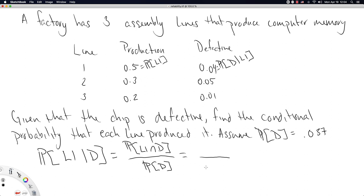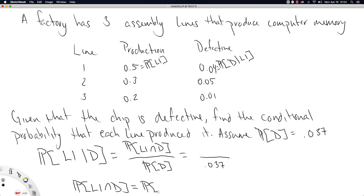We'll assume that the probability any good from this factory is defective is 0.037. This calculation considers the probability of the intersection of the two events — that the good came from line one and it's defective — divided by the probability that it's defective. The denominator is 0.037, so what we need is the numerator: the probability that a randomly chosen good is both from line one and defective.